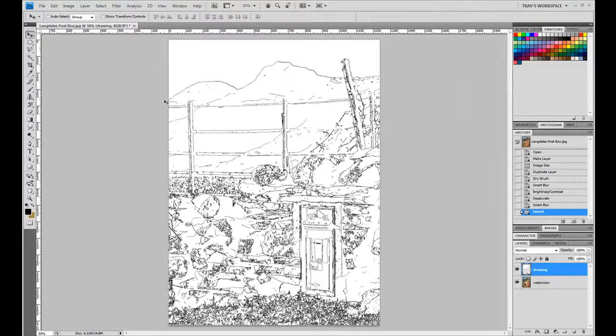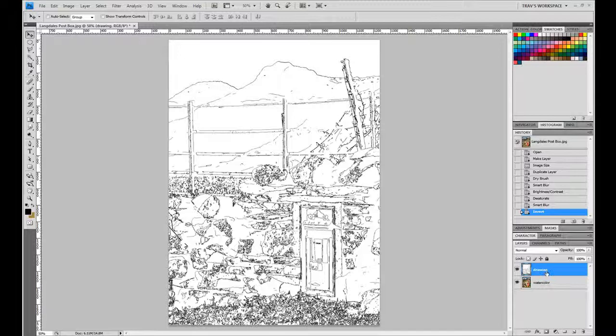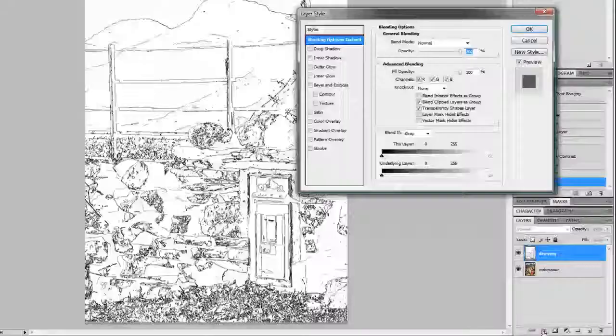So now we have kind of our inky feel to it, sort of an outline feel to the edges of the photograph. Now we're going to combine these two layers together, or we're going to apply them together.